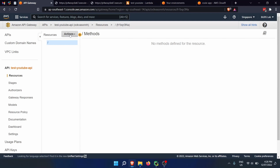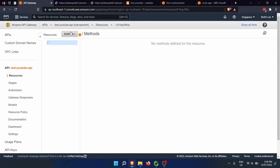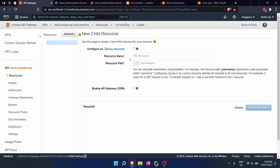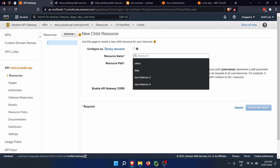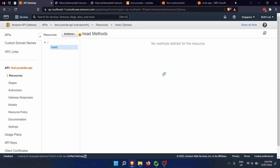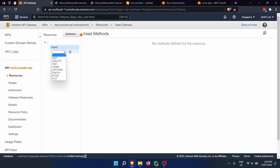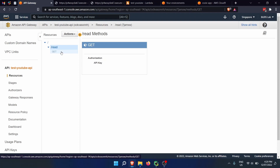Now that we have created the API, under Actions we need to create a resource — not a method, but a REST resource. The REST resource is the path we'll use to call the Lambda function. In this case I want to read data, and this will return that JSON string. The resource path is going to be read and we click create resource. Next we need to create a method — in our case, GET.